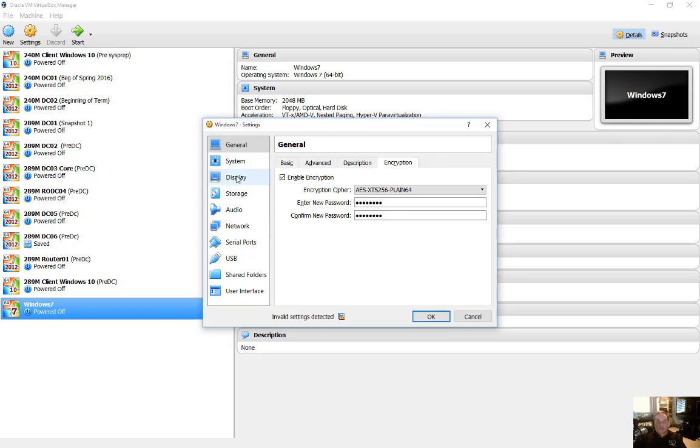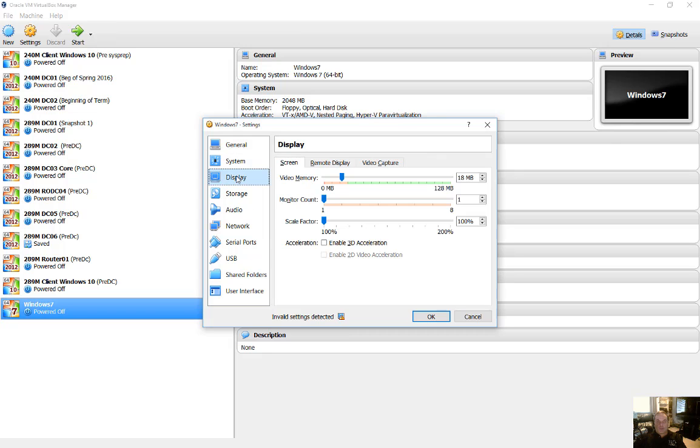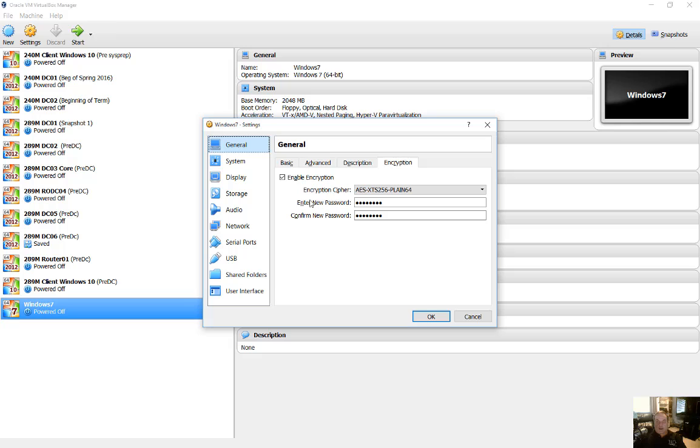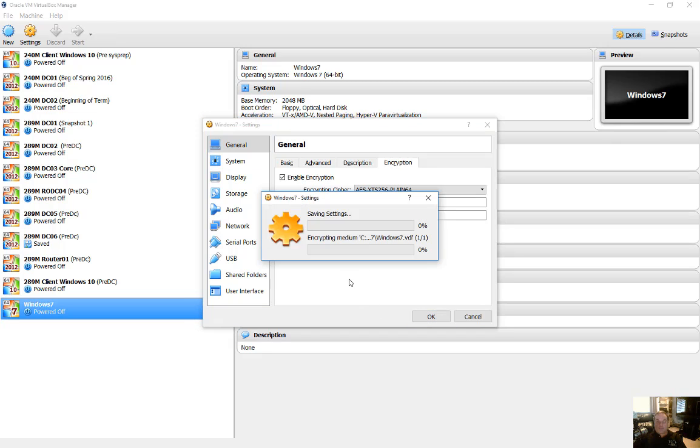So we simply go over to the display, which is two buttons down, and we can see video memory. So we're going to increase that to 24. Now we're going to go back to our encryption and our error is gone. And we can click OK.